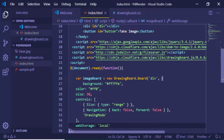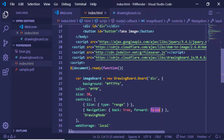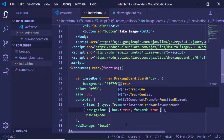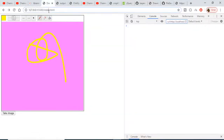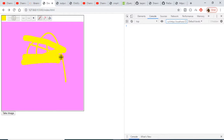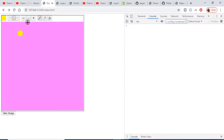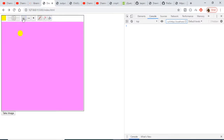The controls array includes a size property, navigation, back, and forward. Set back to true and forward to true as well. Inside the array, also add a color property. Now if you refresh, you'll see all these controls in the board. You can click the back arrow to undo, and press the forward icon to redo — backward and forward functionality is built right in.